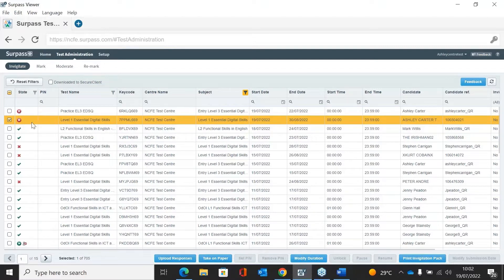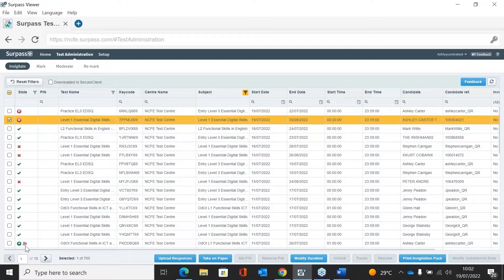Alpha Ready means the exam is ready to start. A green tick means the learner has completed the exam and it will likely be in the mark screen. A red cross means the exam has been voided. There's also a status showing Learner Disconnected, which could mean the learner has had technical issues and the exam has disconnected. If that happens, just give our customer support team a call and they will go through what you need to do.